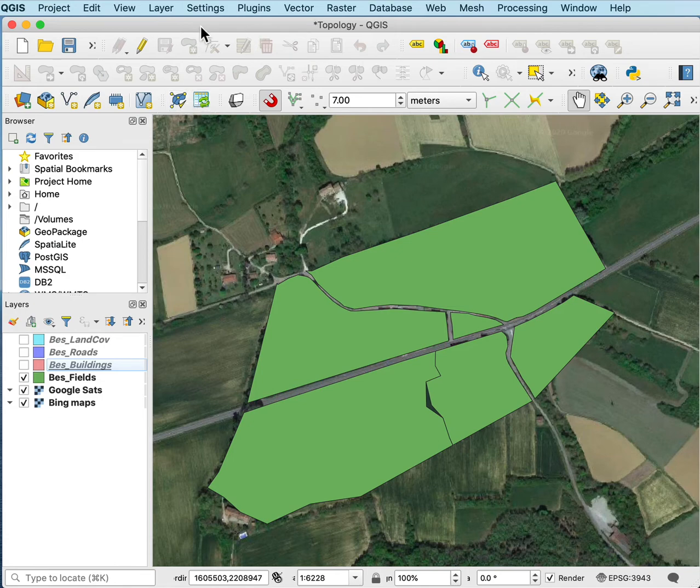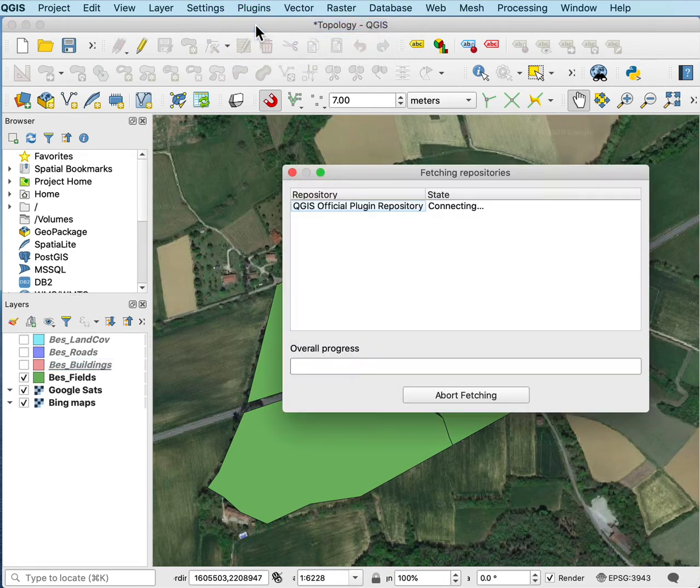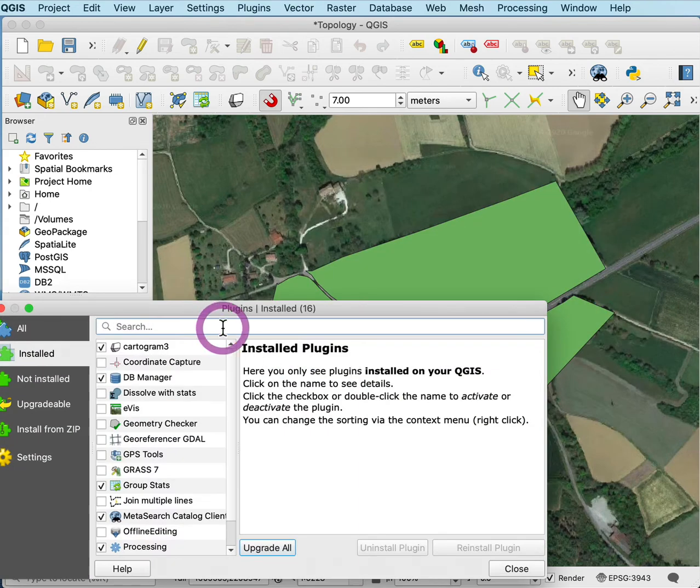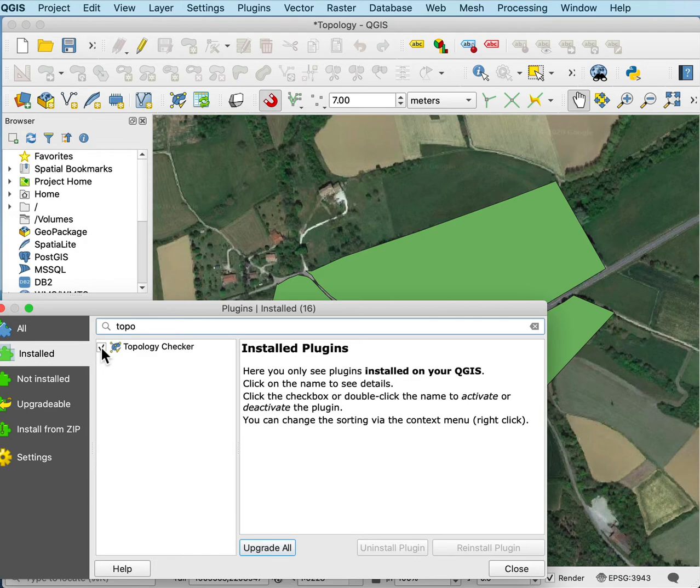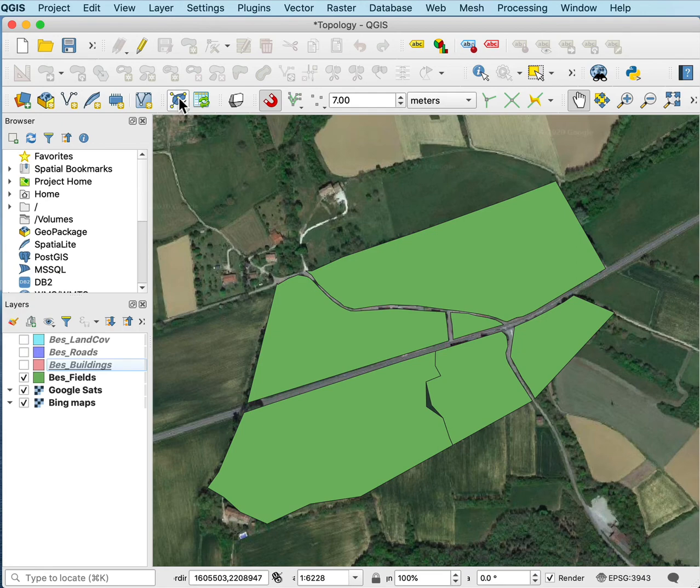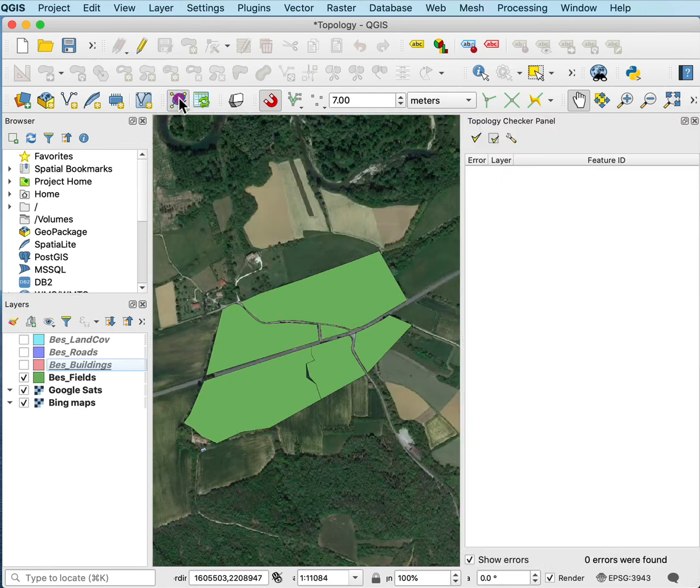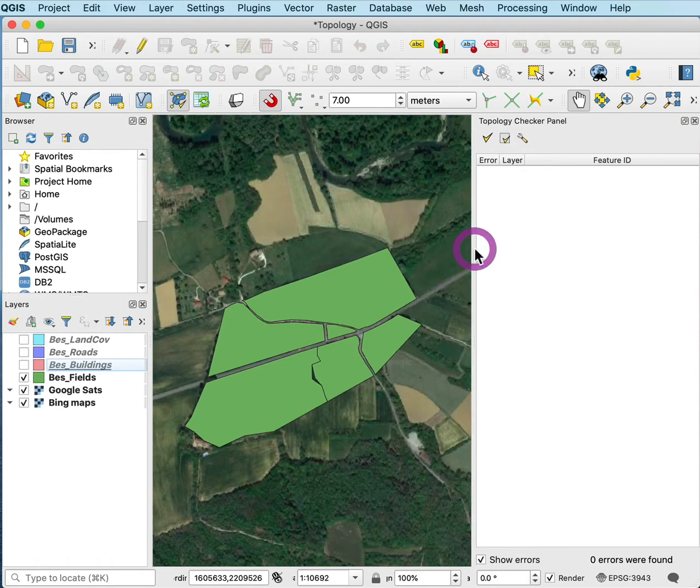The topology checker is a plugin that is usually activated, but it may not be. So you may have to look in the plugins and manage them. When the repository opens, you need to look for the topology. There it is before I even get topology checker. It might not be activated, so if it isn't, you need to click next to it and it'll show this icon in one of your toolbars. I previously activated it, so here's my topology checker. If I left click on that, it opens the topology checking panel.